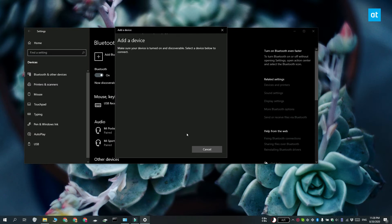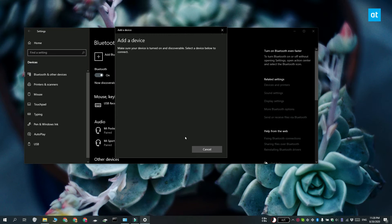On your controller, you need to press the PlayStation and the Connect button at the same time and this is going to put the controller in pairing mode. It should appear here and when it does, you can pair it.